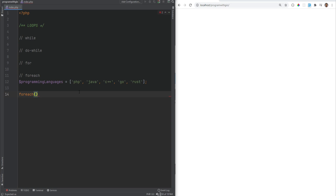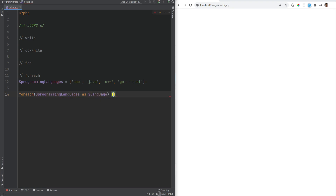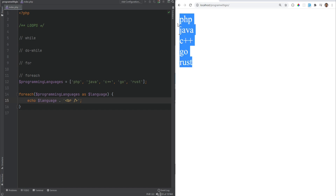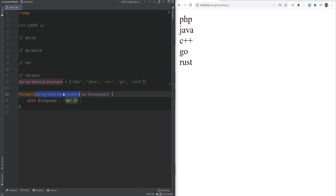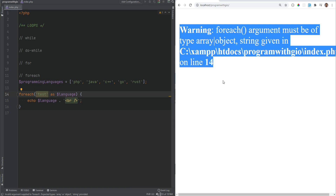For example, let's create an array of programming languages and print each language on its own line. The syntax is: foreach, and within the parentheses we put the iterable expression — the array variable — then as, followed by a variable name like language, then echo language and a newline. Refreshing the page gives each programming language on its own line. On every iteration, the value of the current element is assigned to the variable language. If you try to use foreach on something that's not an array or object, it will give you an error.